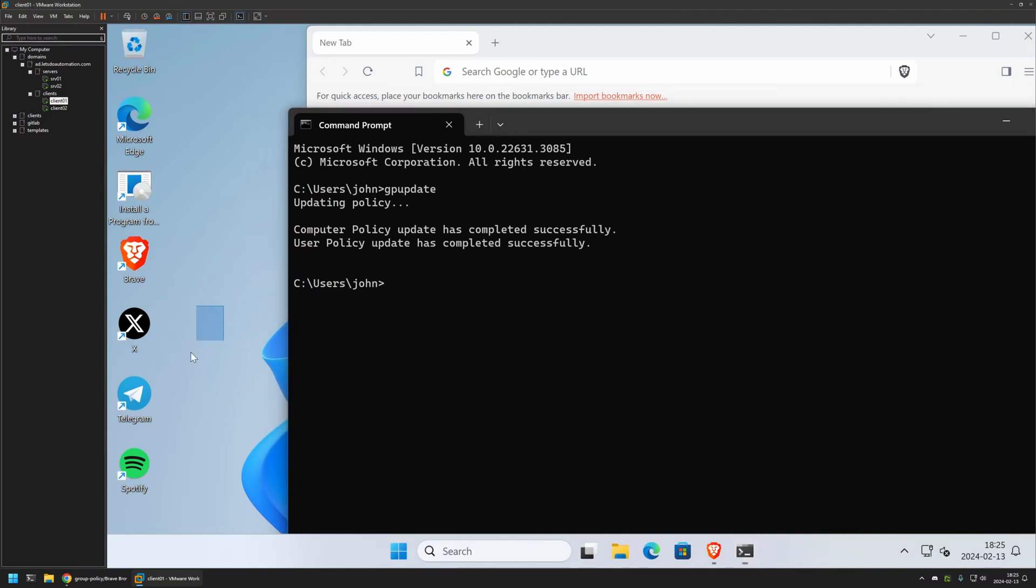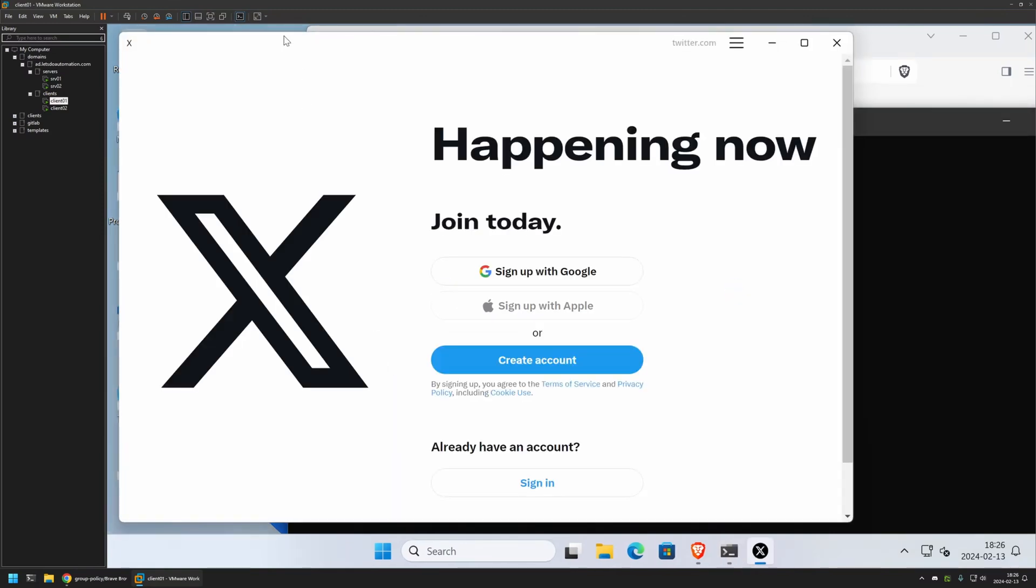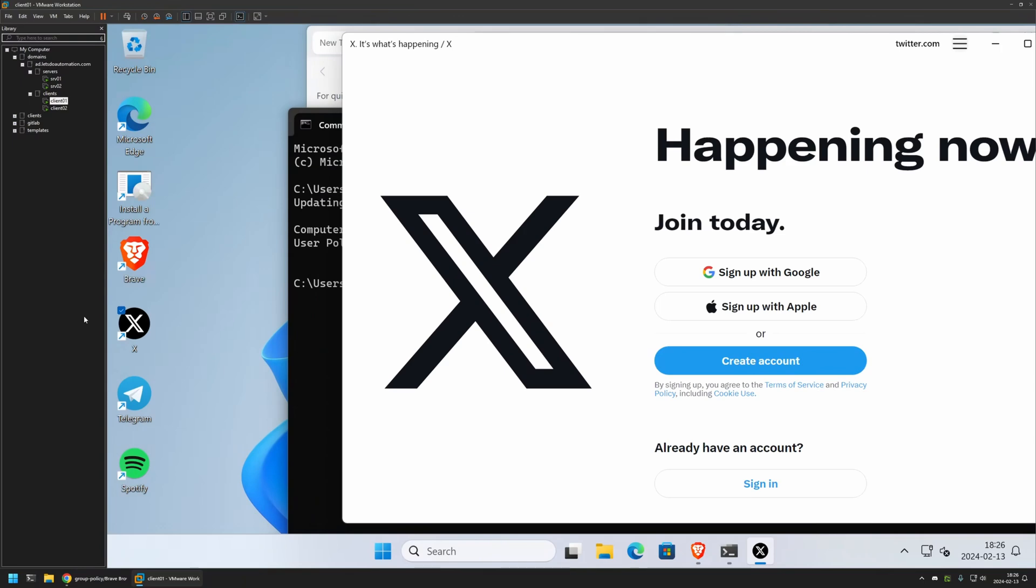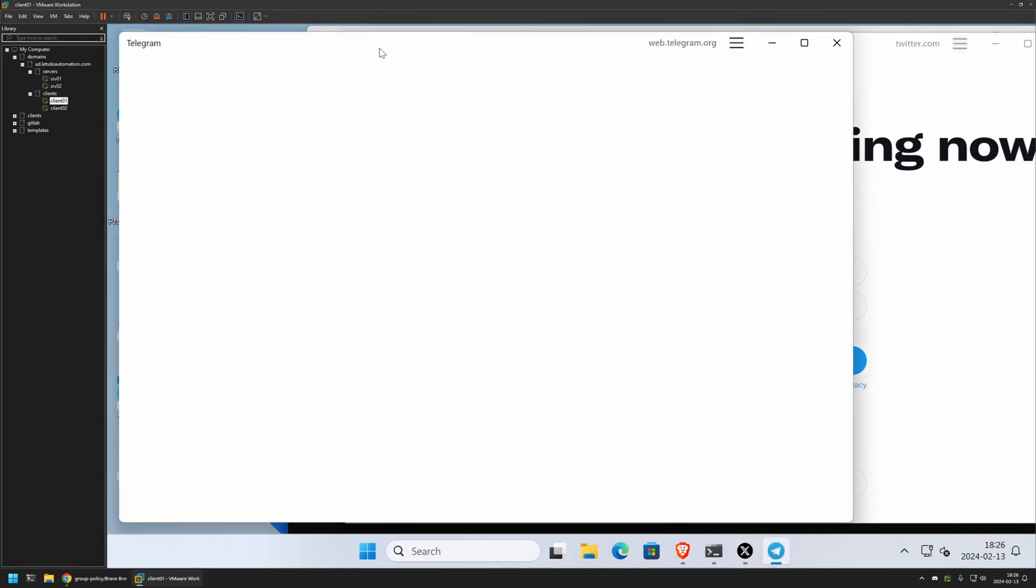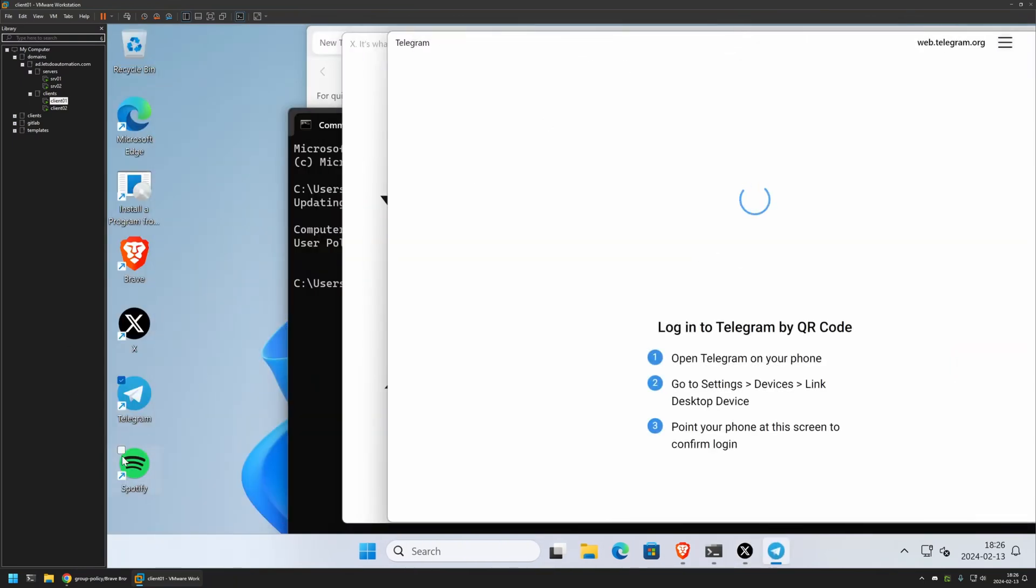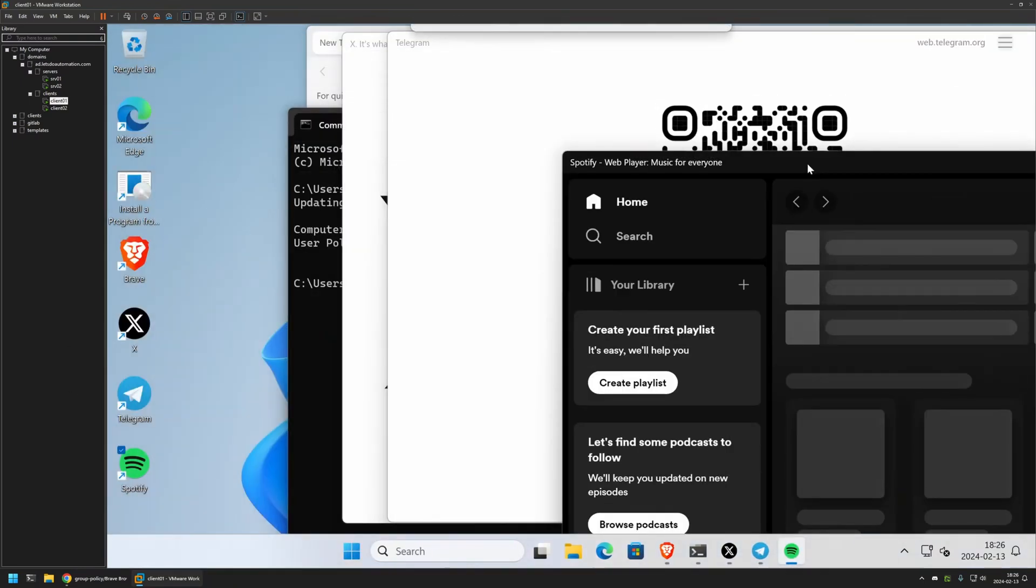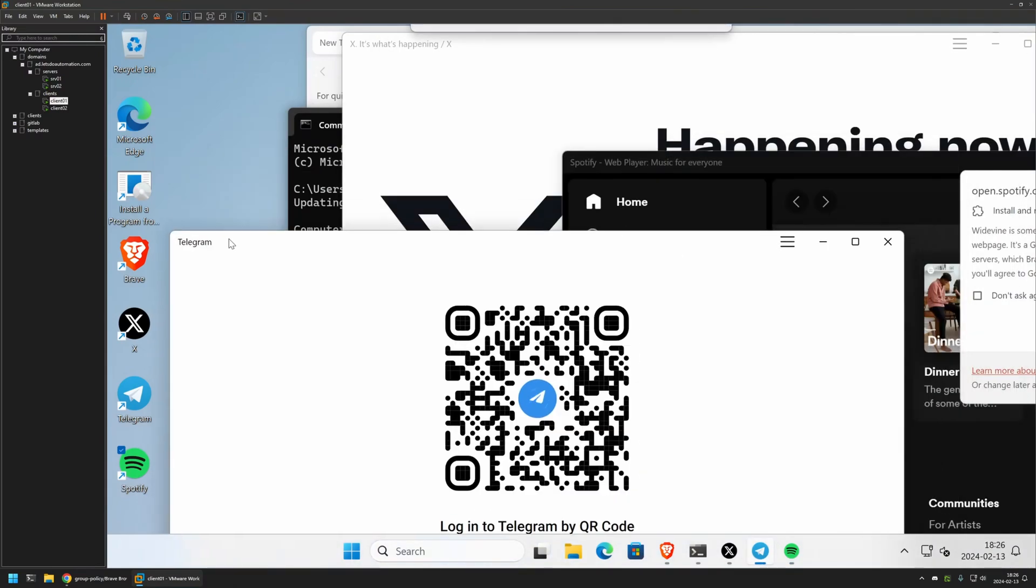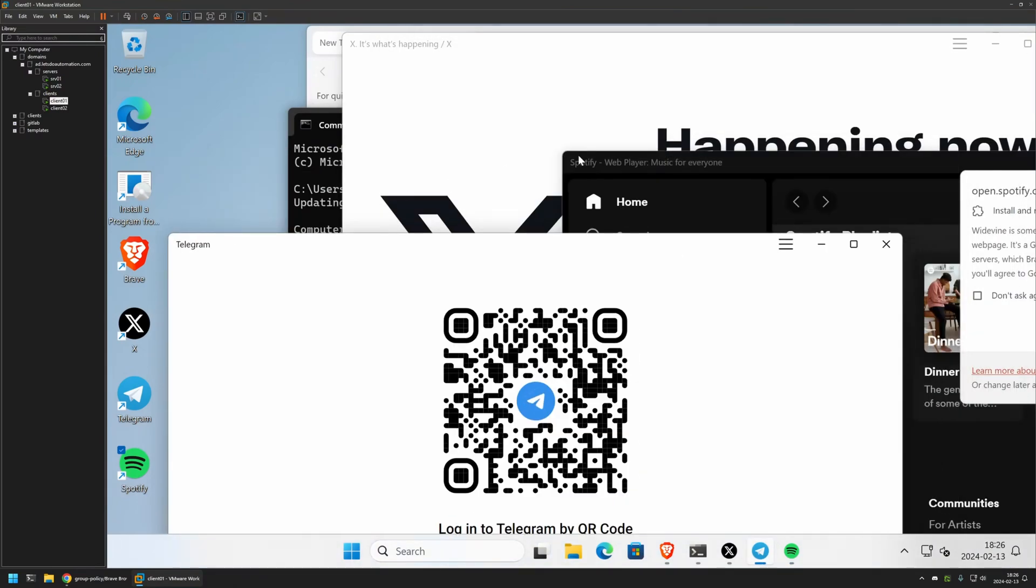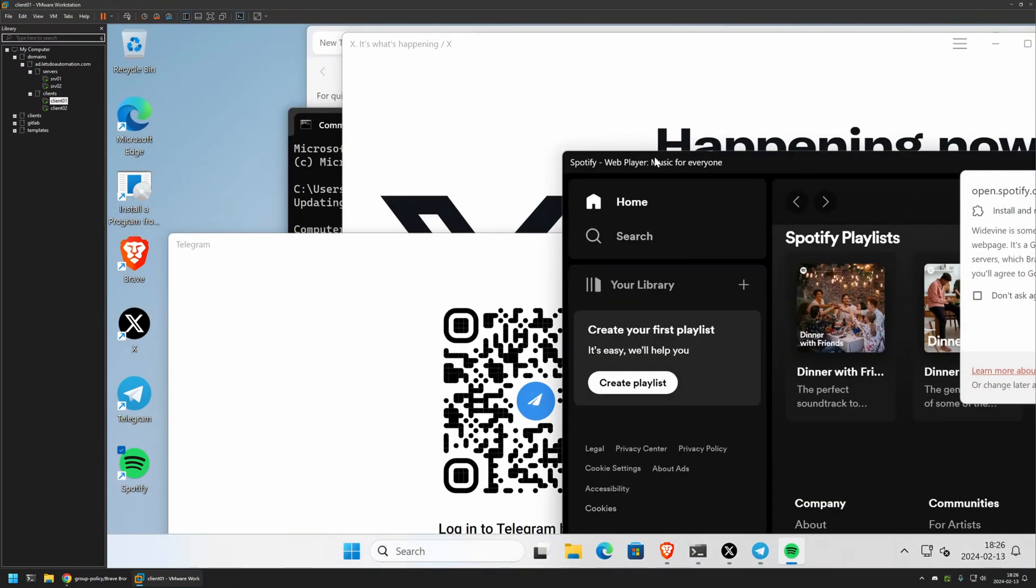As you can see, we have successfully installed the web apps. If I click on X, it opens Twitter. If I open Telegram, it opens Telegram, and same goes for Spotify. All of the web apps were successfully installed and seem to be working just fine.